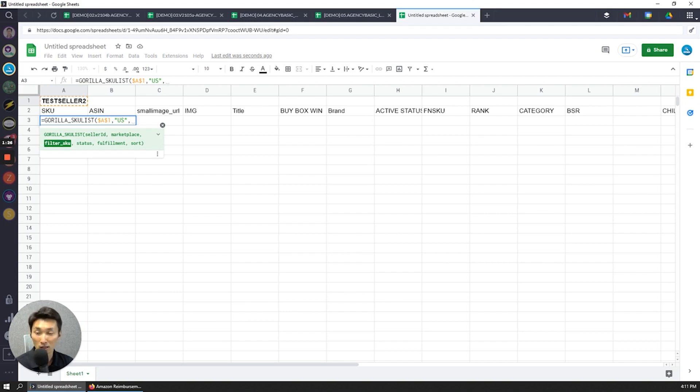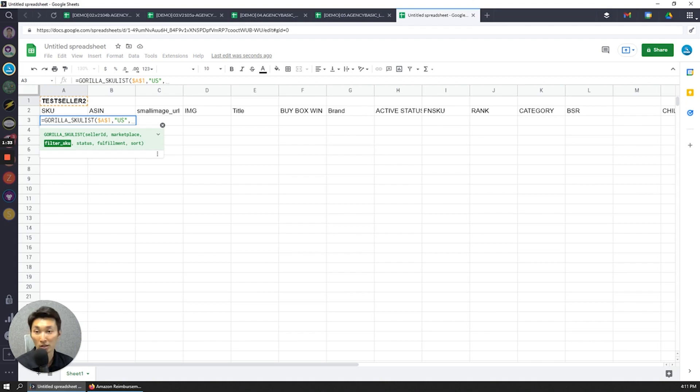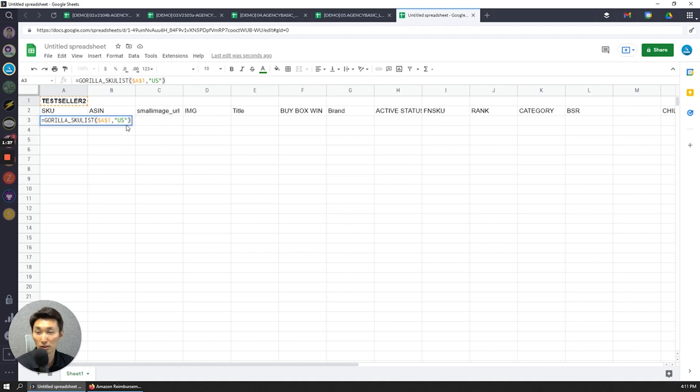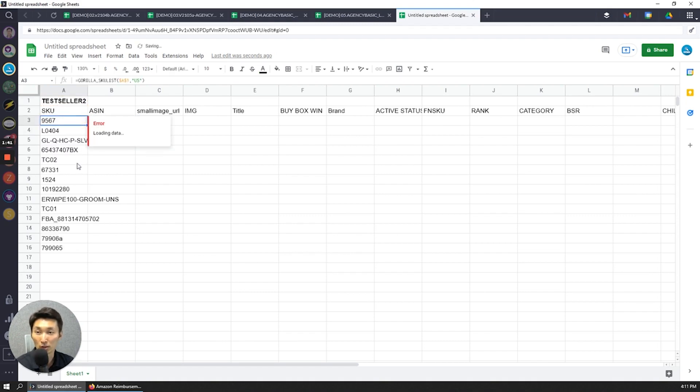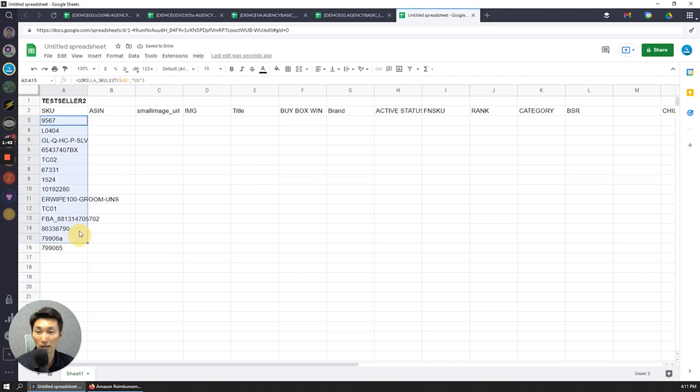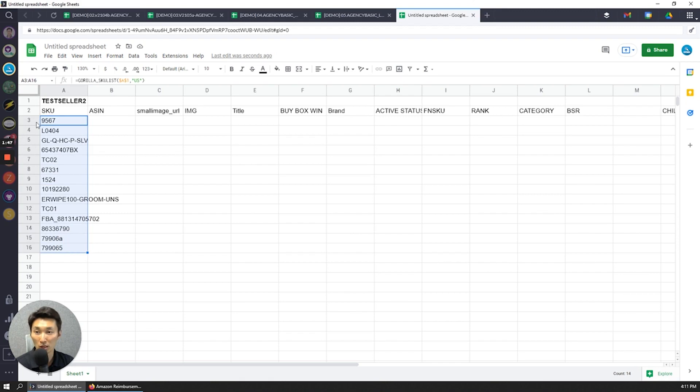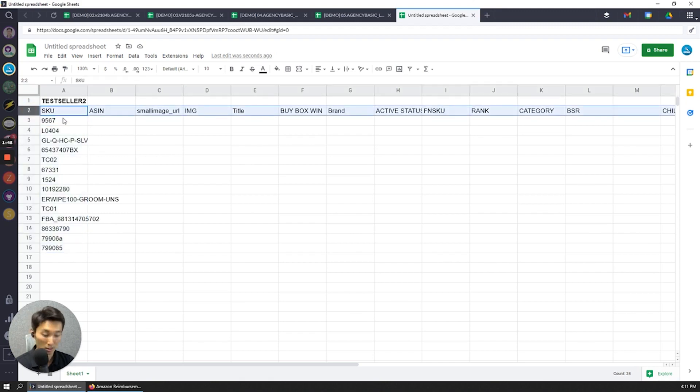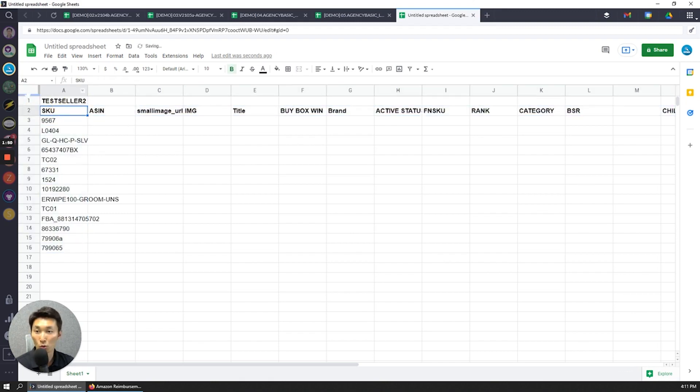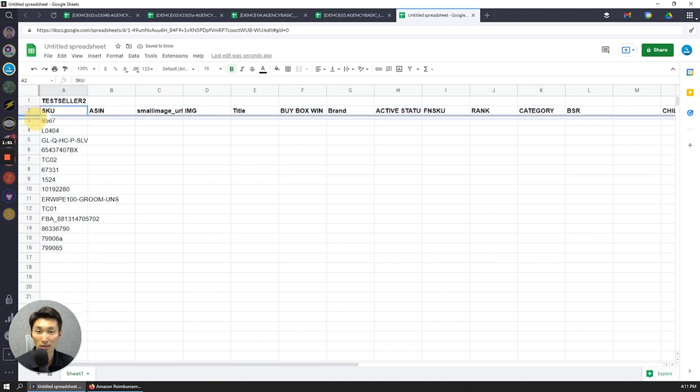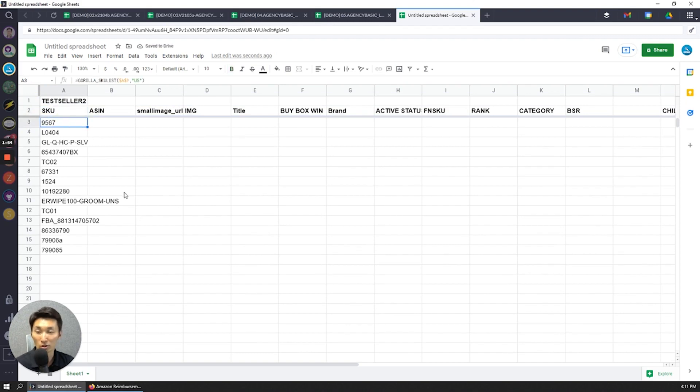I don't really want to filter for any specific SKU patterns, so I'm just going to skip that. I'm going to skip the status. I'm going to skip fulfillment. If I wanted to just only list the FBA or the FBM, then that's going to be very easy. But let's just keep it simple and just pull in all the US SKUs for this particular account. So that's the formula. And right away, you'll see that everything's loaded. So we have about 14 SKUs here at the moment. Let me bold this, do some quick formatting so that makes it easy to see.